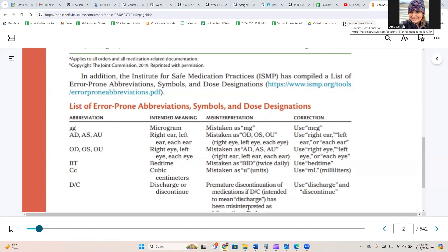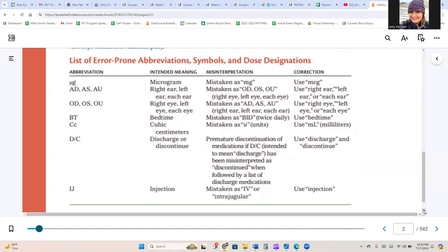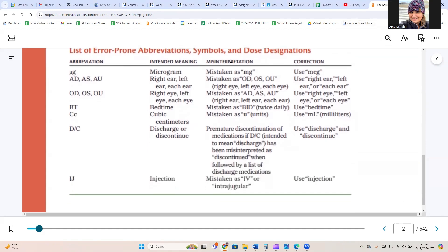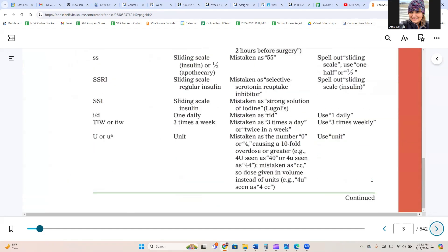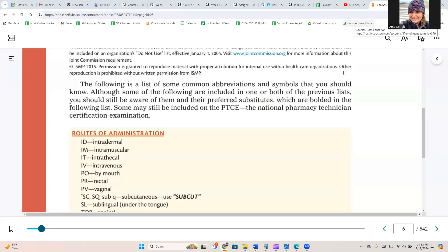In addition, the Institute for Safe Medication Practices, the ISMP, has compiled a list of error-prone abbreviation symbols and dose designations. This is a much longer list. You can go through it and review the different intended meanings, misinterpretations, and corrections. The following is a list of some common abbreviations and symbols that you should know. Although some of the following are included in one or both of the previous lists, you should still be aware of them and their preferred substitutes, which are bolded in the following list.